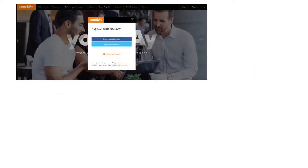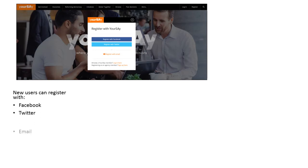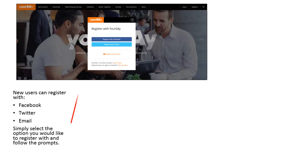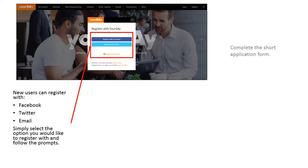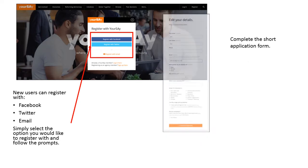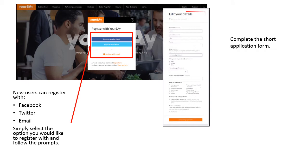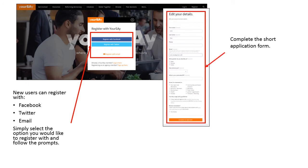If you are new to the site, you can register an account with any one of the following: your Facebook account, your Twitter account, or your email account. Next, you'll need to complete the short registration form, and then select Complete My Registration.